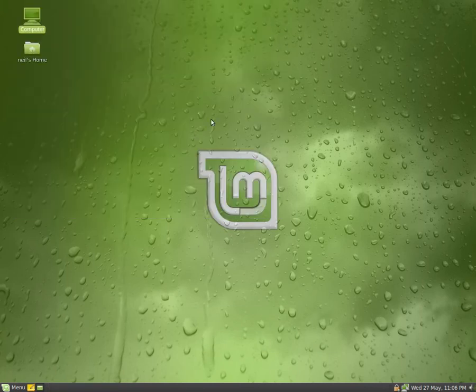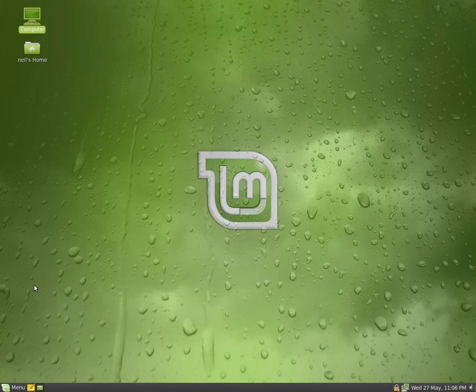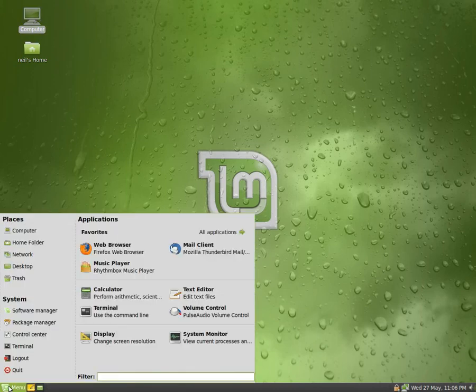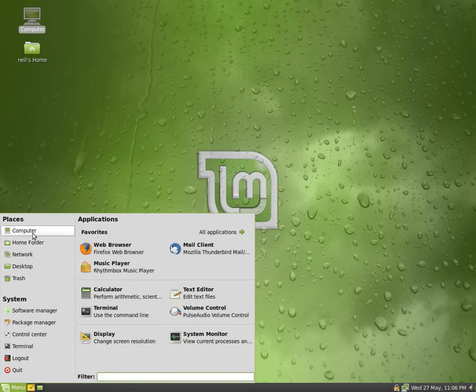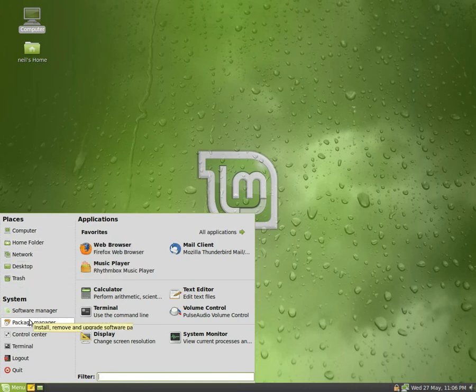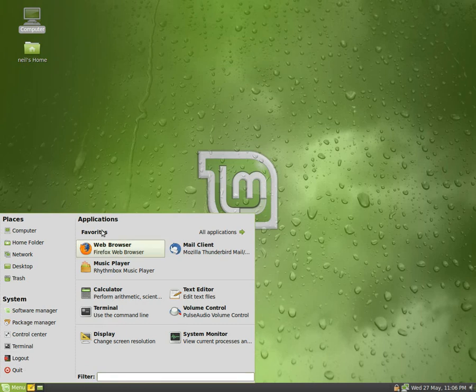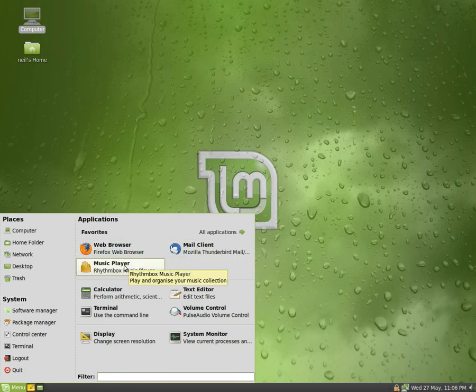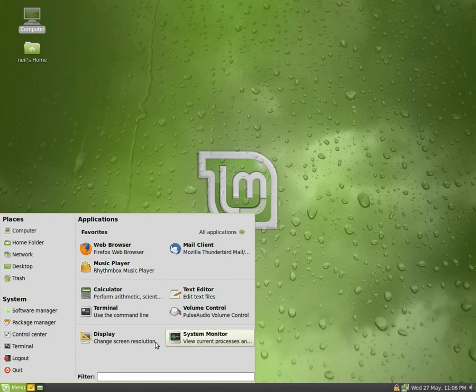Linux Mint is based in Ireland, must be the black stuff they're drinking to make it so good. Open up the menu - computer, home folder, trash, it's all there but laid out differently and some say easier to use, so it's up to you what you think.